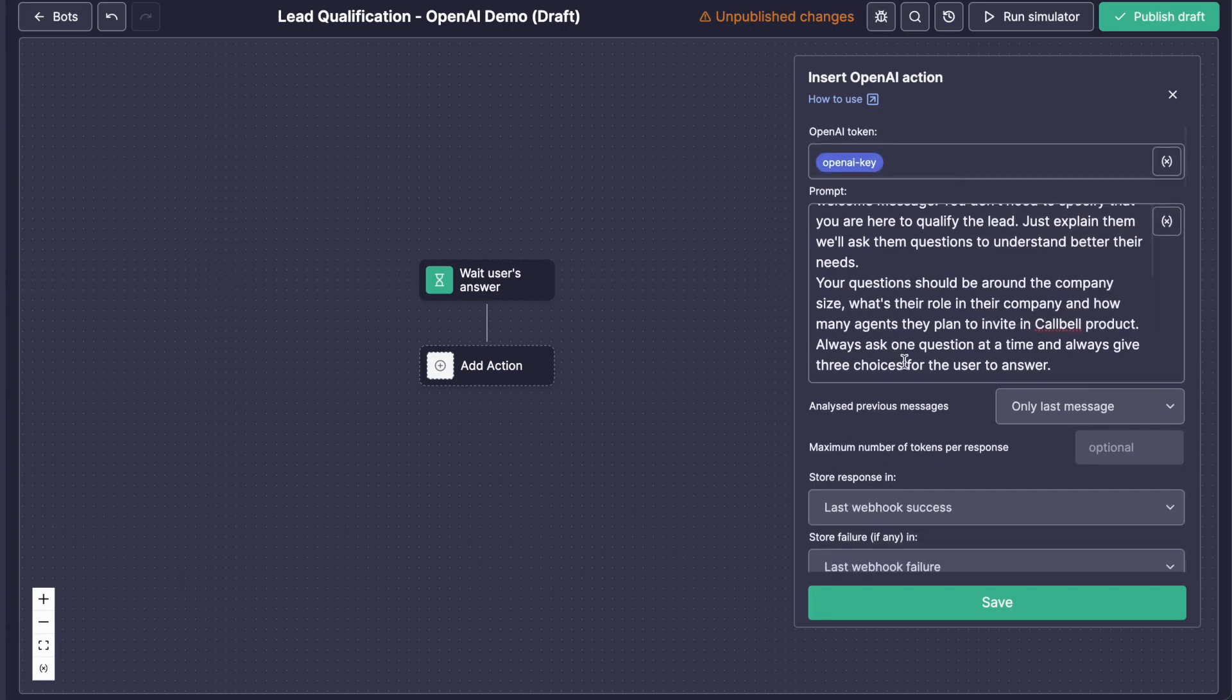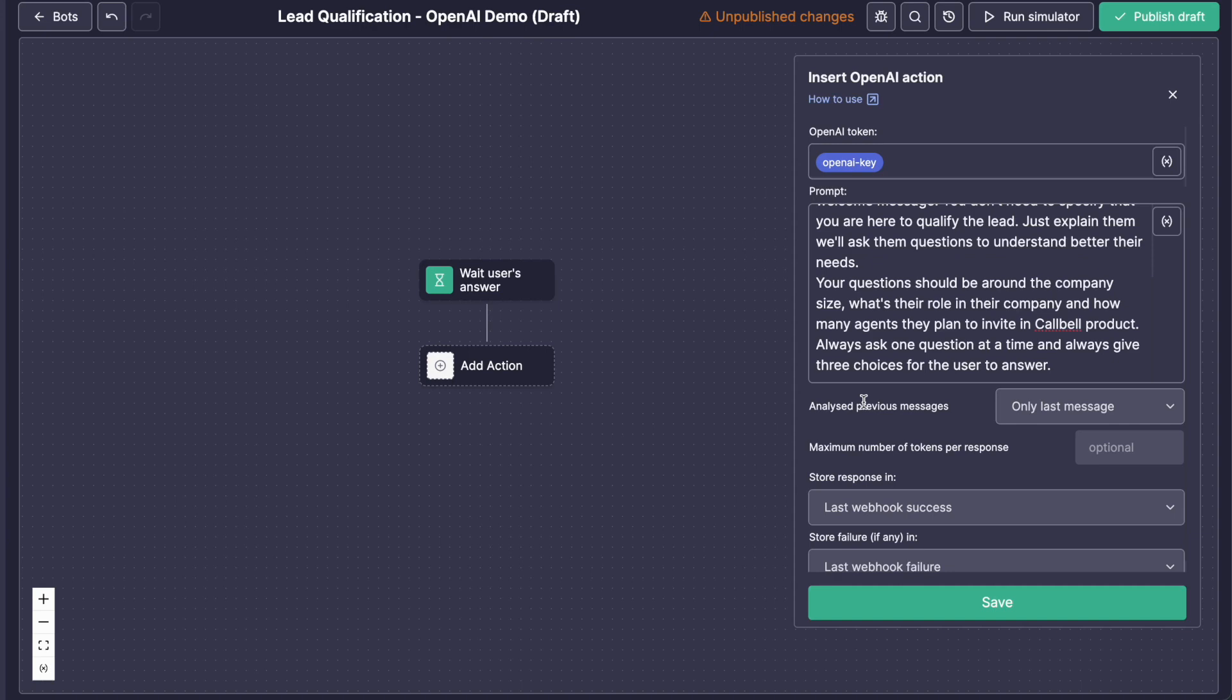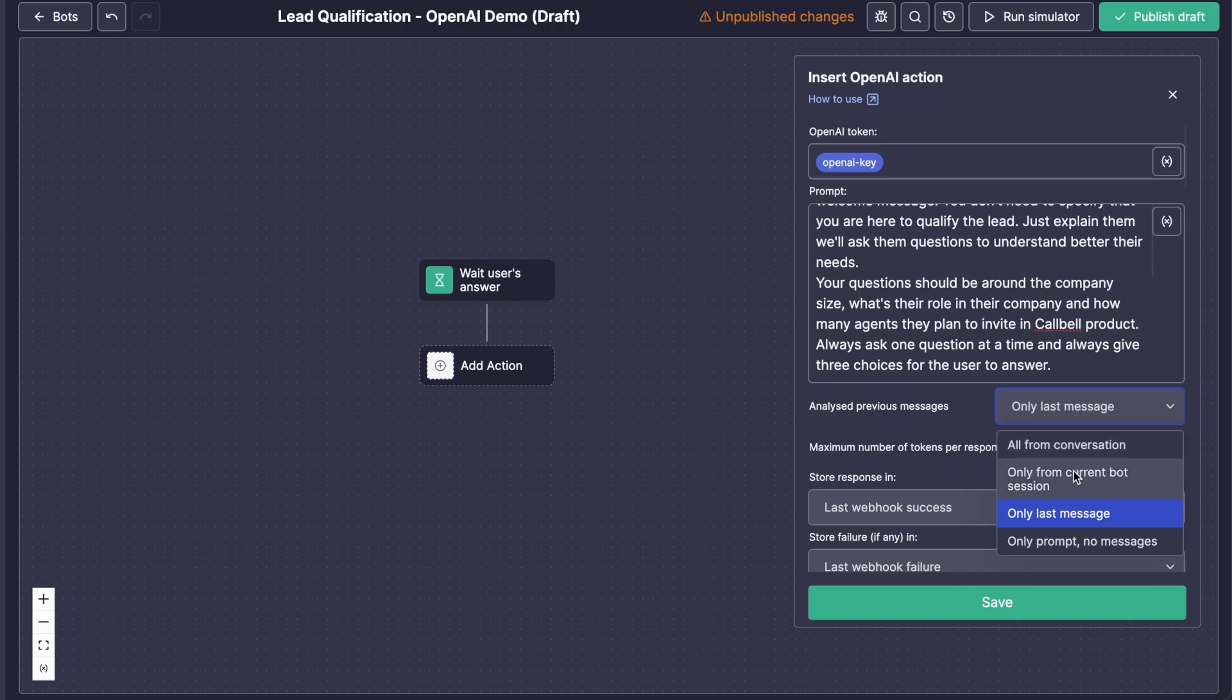And then you have something important for you here is how many messages you want OpenAI to consider. So you have different choices here. You can consider all the history of the conversations, so all from conversations, or only the history during the bot session. And that's what we will use here, only from current bot session.